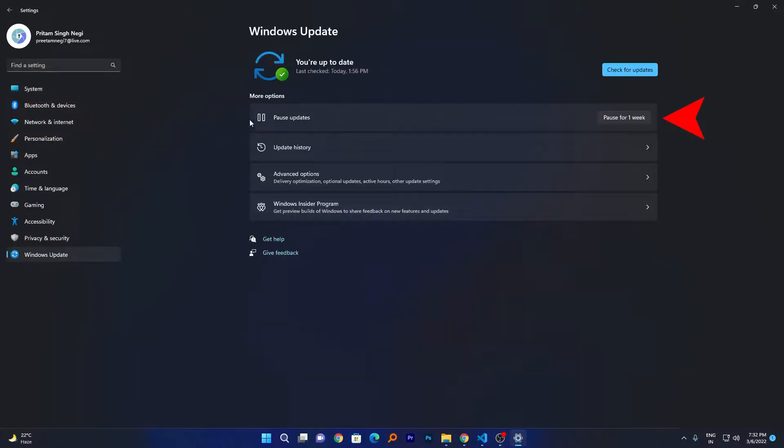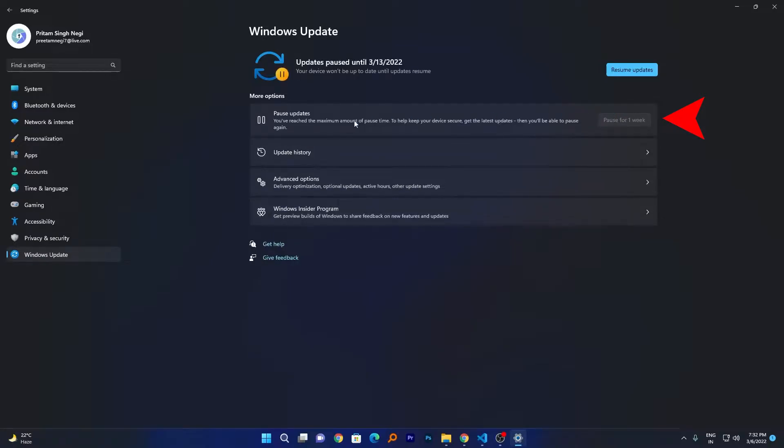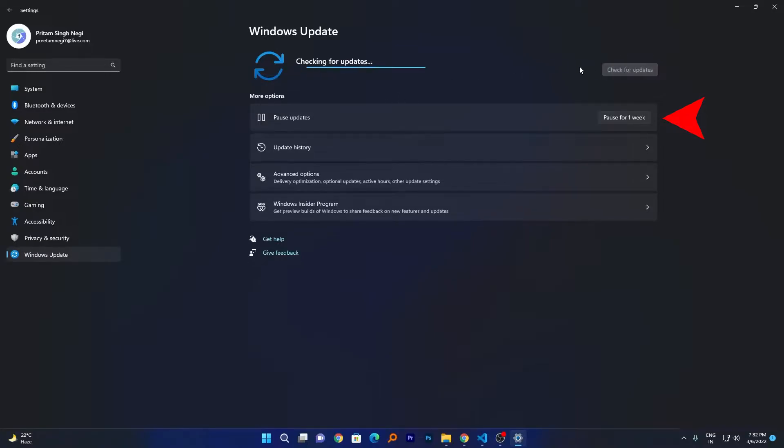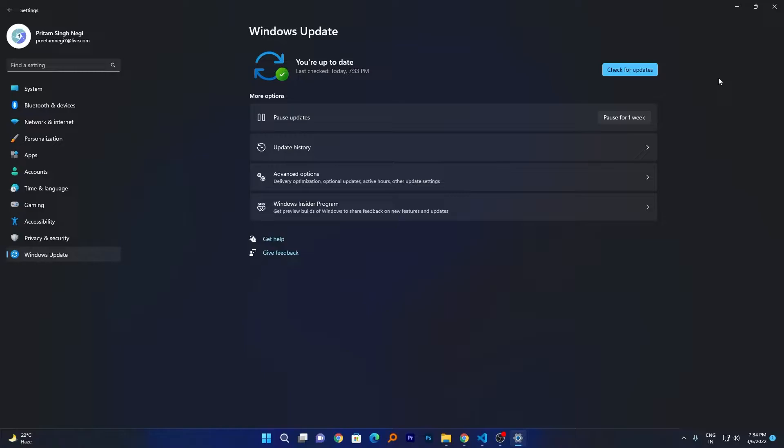Now just open it. Here we will go to the end which says Windows Update, and here we have this option which is Pause Updates. So we can pause updates for a week. In this way, you can pause updates for a few weeks and anytime you can resume it.